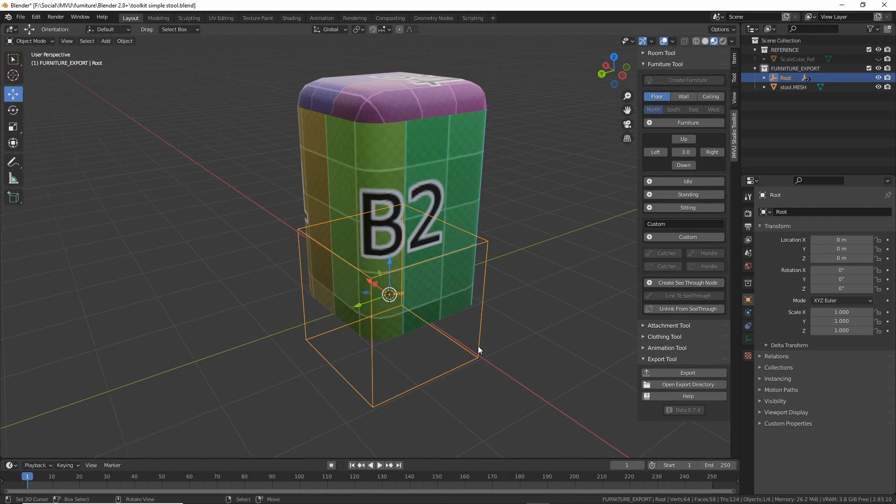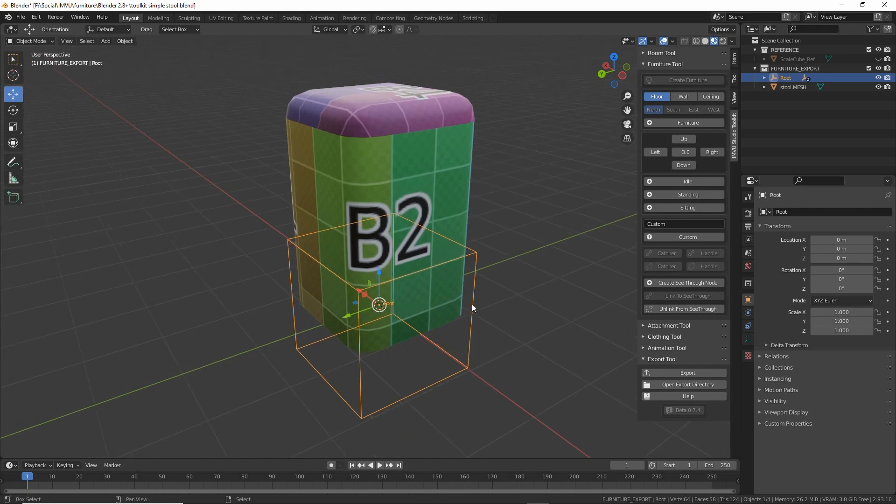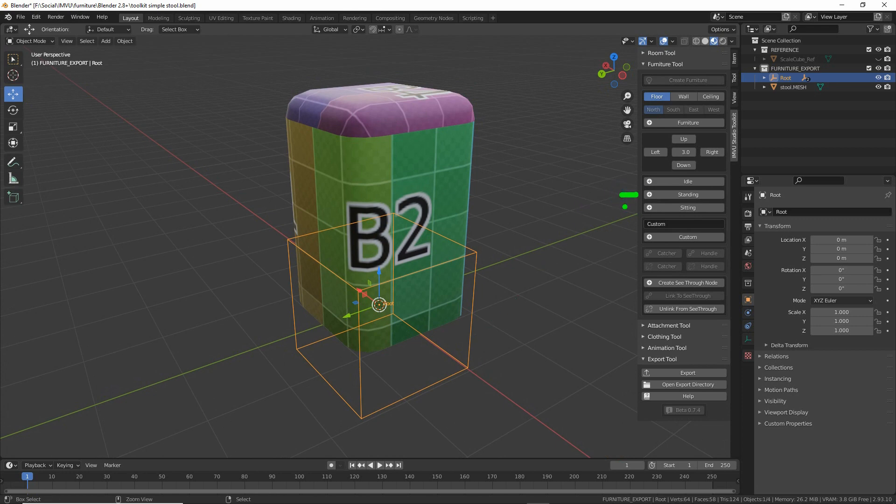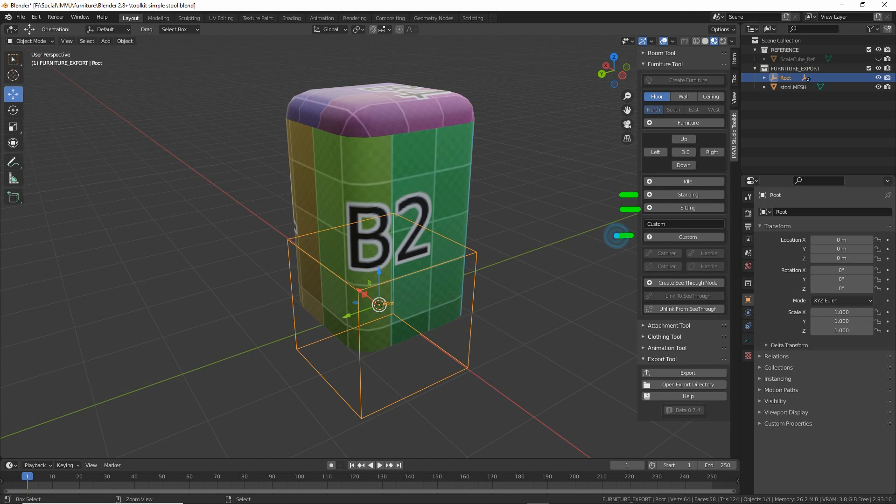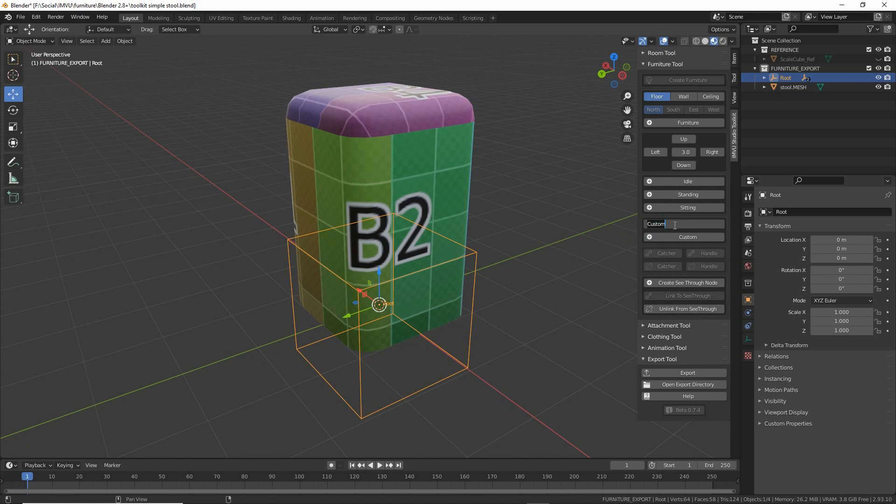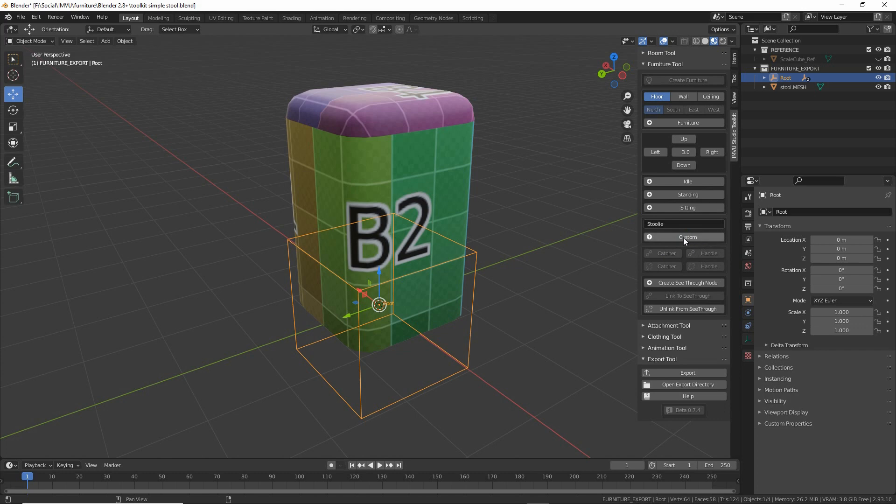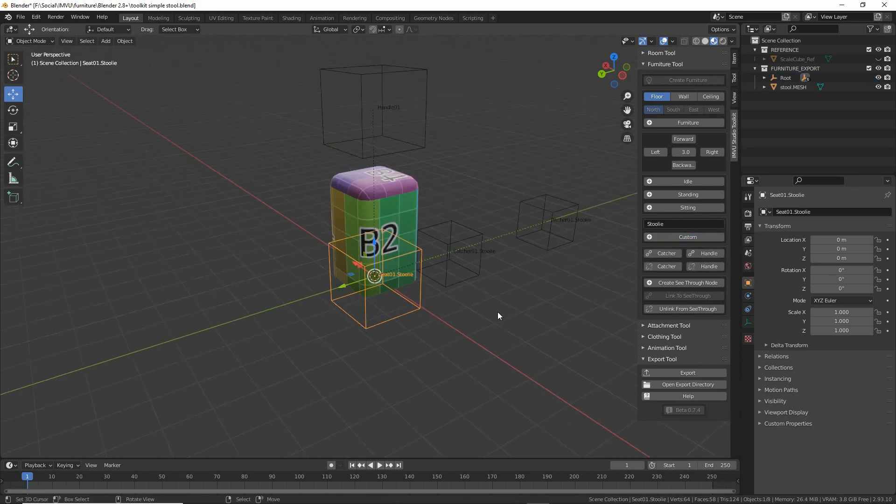To add a custom seat node, similarly to adding a standing or sitting pose spot, those are the defaults that will use the default animations of the avatar. What we want is to click on the custom button, but before we do we can change the name that's associated with the seat node. If we click type and replace custom with our pose spot name, we'll just call this stoolie, press enter to confirm, and we click the custom button that will add a set of seat nodes.